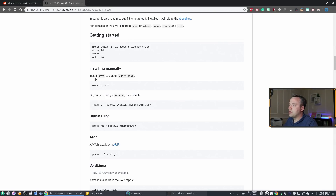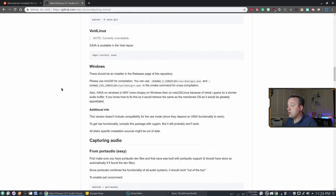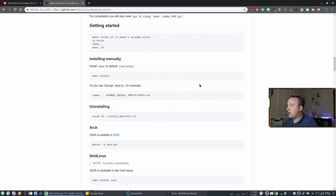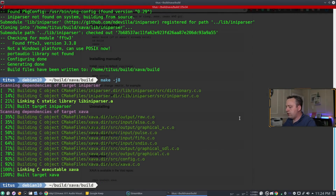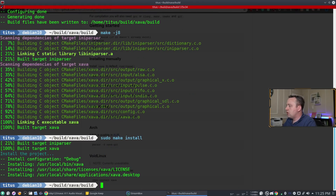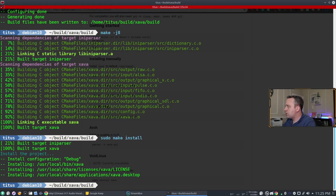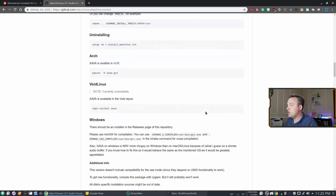Now we can actually install this. The instructions say to install manually by doing `make install`, or you can change the prefix if you like. Whenever you do a `make install` you need to run it with `sudo` — I think they omitted that from the instructions. With that, we went ahead and installed everything and the project is ready to use.